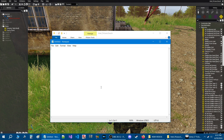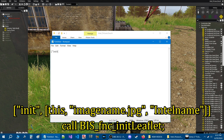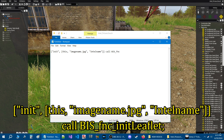You can either type this code or copy it from the pinned comment in the description of the video. Here's the code: starting with a left square bracket, quote, 'INIT', end quote, comma, then space, left square bracket, 'this', comma, space, quote, 'ImageName.jpeg', end quote, comma, space, quote, 'Intel name', end quote, then two right square brackets, space, 'call BIS_fnc_INITLLeafLet', and then semicolon. That's the code.